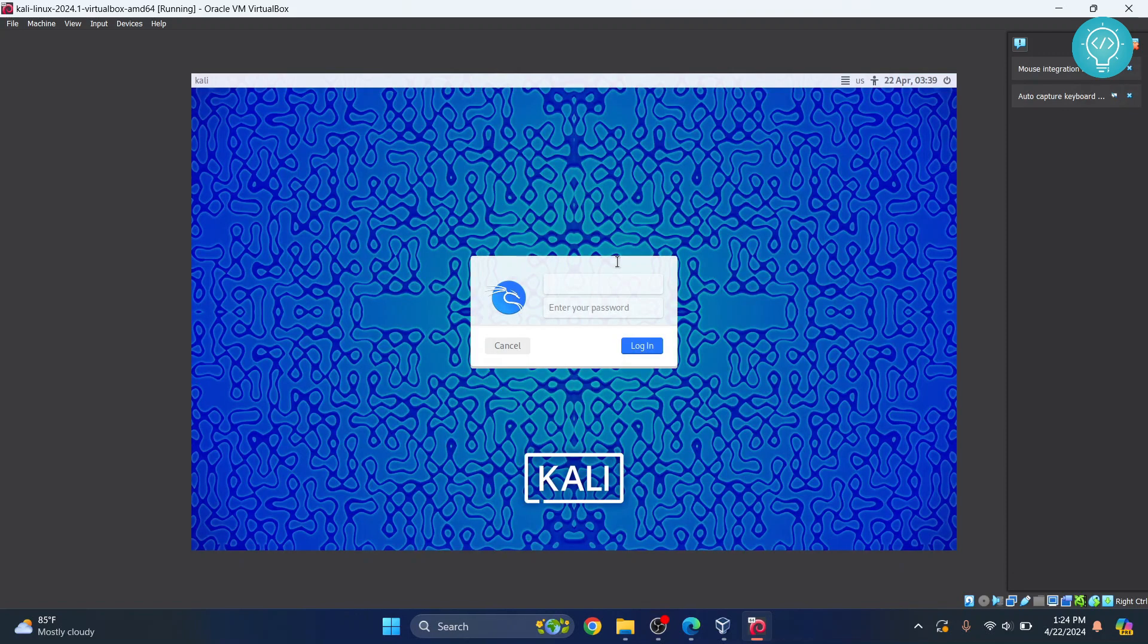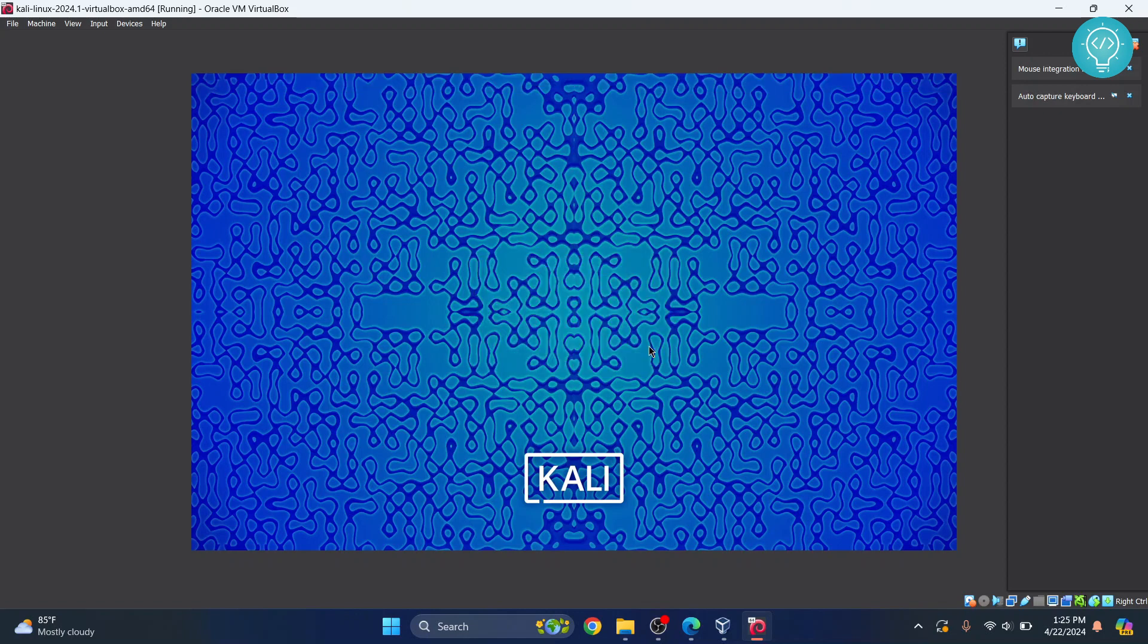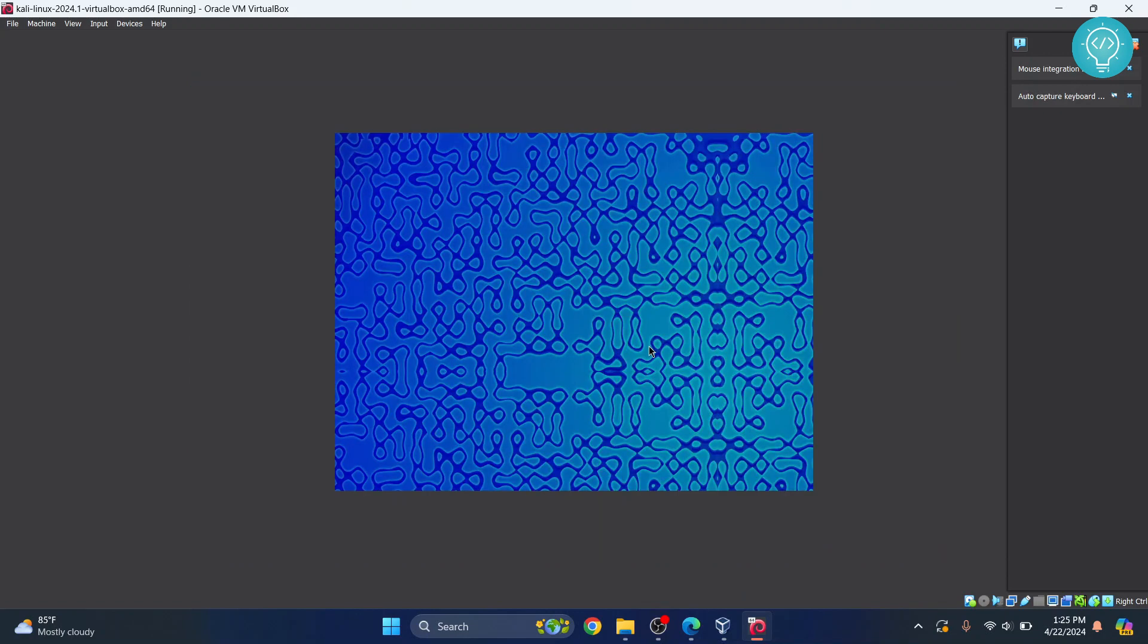And it will ask for username and password. Now, we have booted up and it is asking for username and password. But if you remember, we have not set any username and password. But the default password for this is Kali and Kali to login. And now we are inside our Kali Linux.